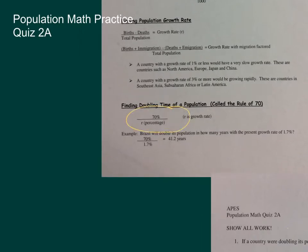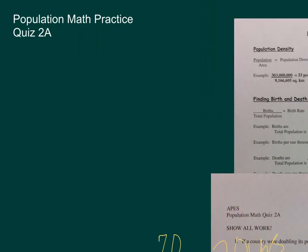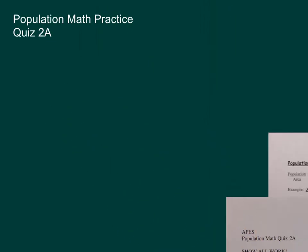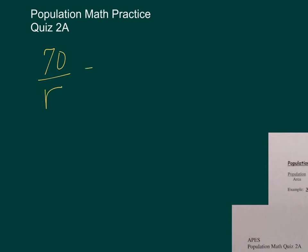So 70 over R. We need 70 over R equals 20 years. Let me go ahead and just reset this up. So 70 over R equals 20 years.